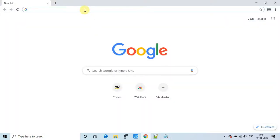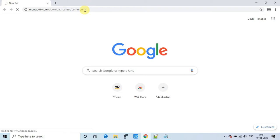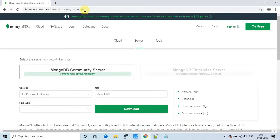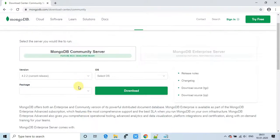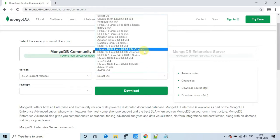Press Enter and you will see the MongoDB official download page. We are going to download the Community Edition server — this is free to use. On the right-hand side you have the Enterprise Server, but you have to pay for that. Here we have to select the appropriate version as per our OS architecture.